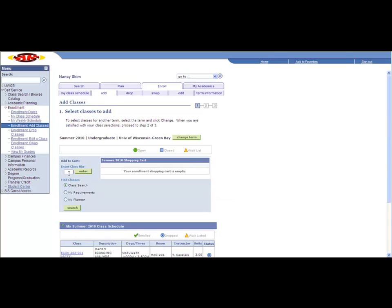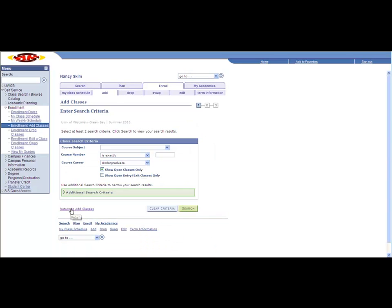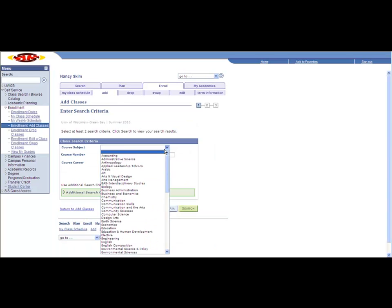You can enter a class one of two ways. If you know the class number, which is a four to five digit number, go ahead and enter it in the box. Option two is to search. You can search by course subject.